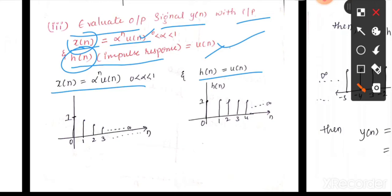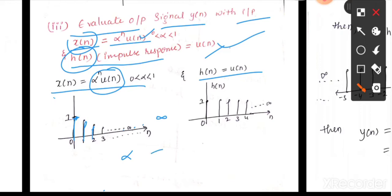x(n) is equal to α^n · u(n). This signal, where α is less than 1 and n is greater than 0, starts from magnitude 1 and decreases up to infinity. If you want, you can try taking α between 0 and 1. I will take α = 0.5, which is 1/2. So let's start substituting n = 0 onwards.